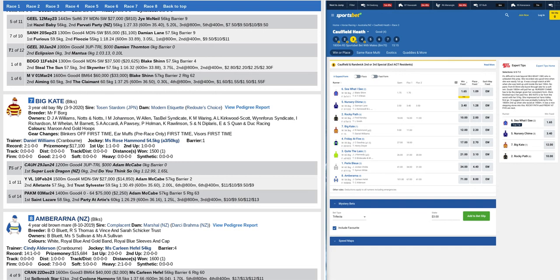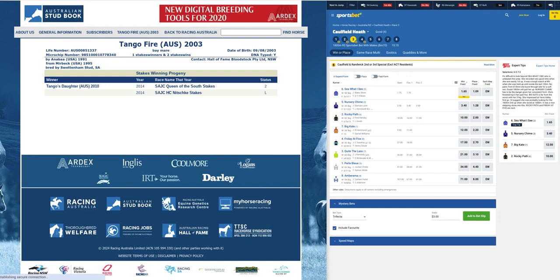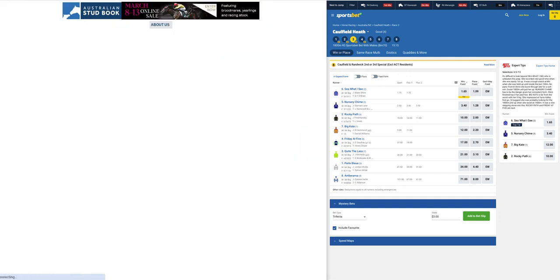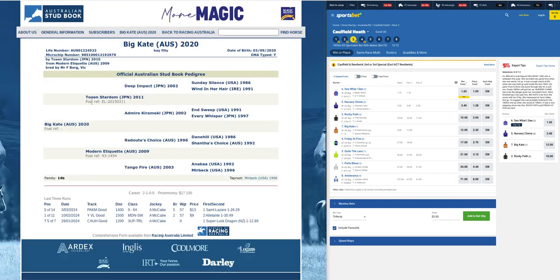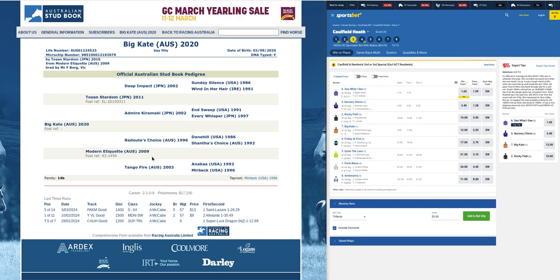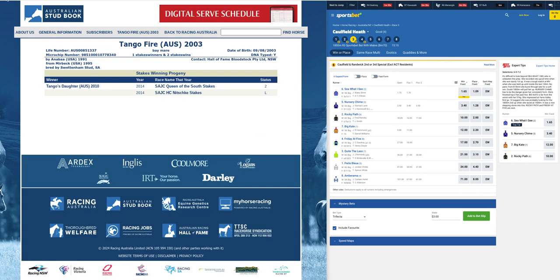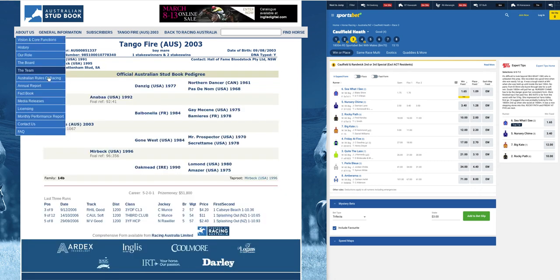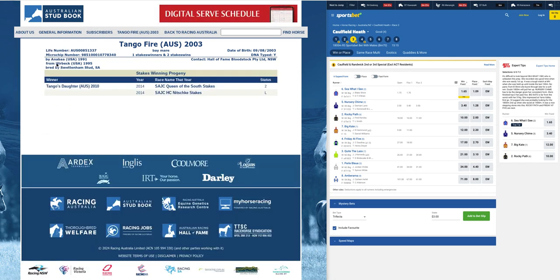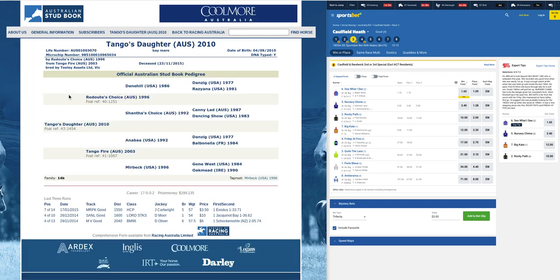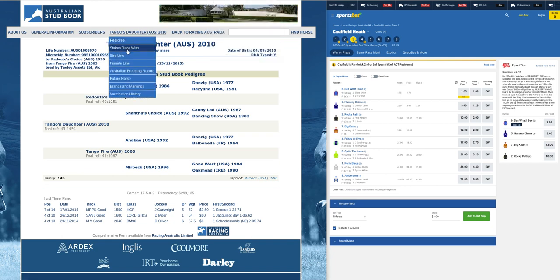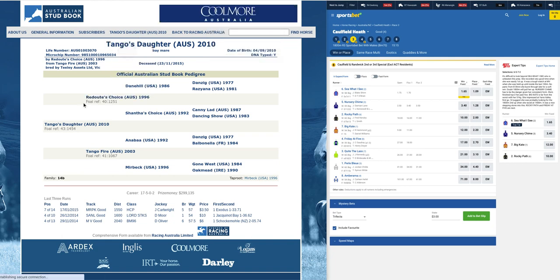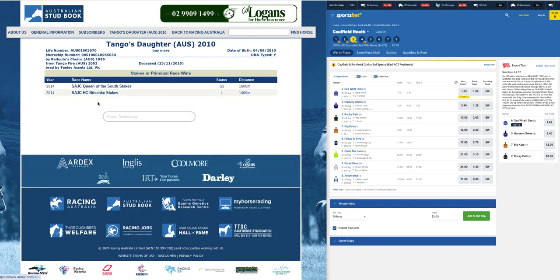Now if we just pull up the pedigree of this one quickly, okay, so Big Kate, as I said, is by Toronado Stardom out of a Redoute's Choice mare. If we get to the second dam, Tango Fire, the Anabaa mare, interestingly she's also the dam of Tango's Daughter, who is a full sister to the dam of this one, Modern Etiquette, being a dual stakes winner, that puts good black type in the family, won the Group 2 Queen of the South.